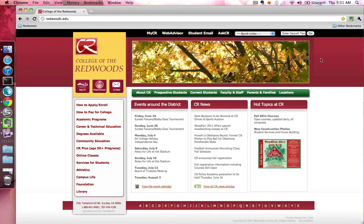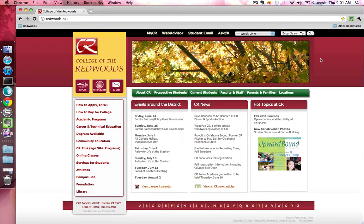The AskCR Support Center provides a place for you to get help on a variety of topics, like financial aid, distance education, and technology services.